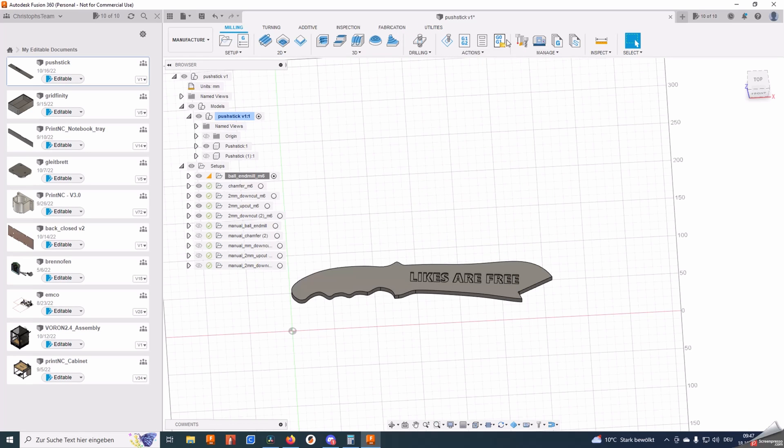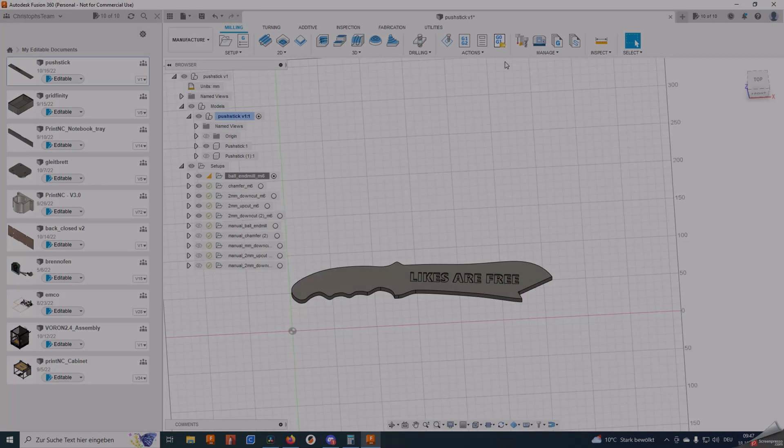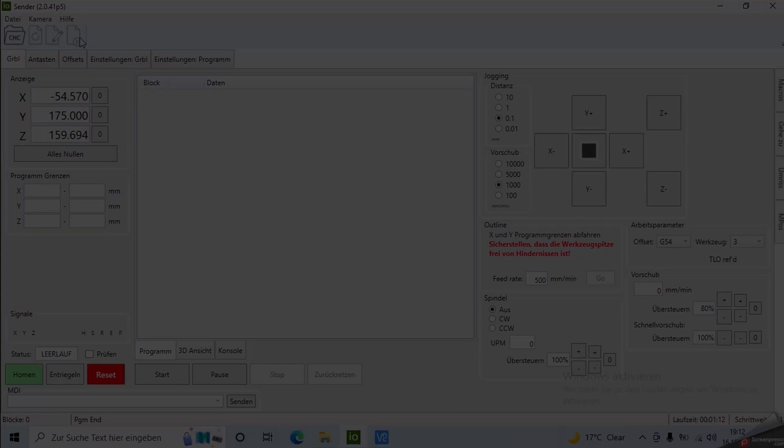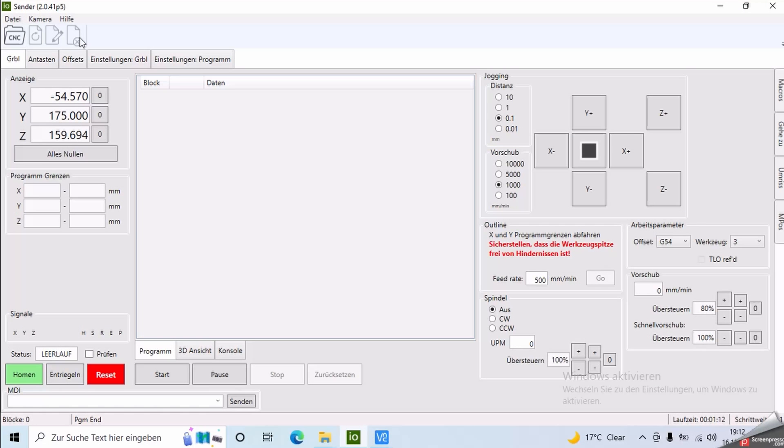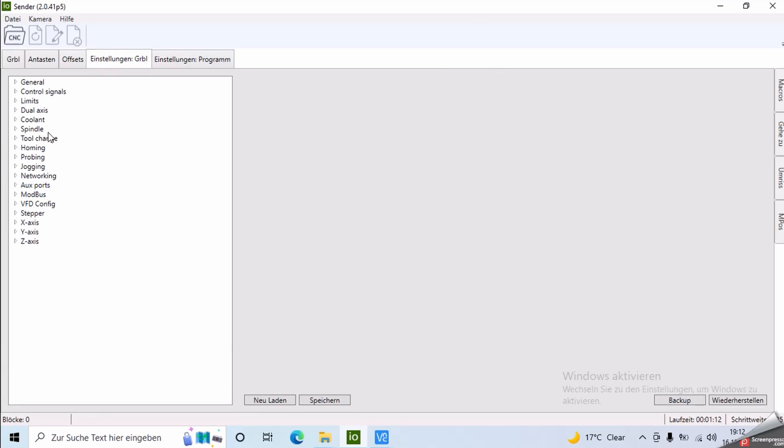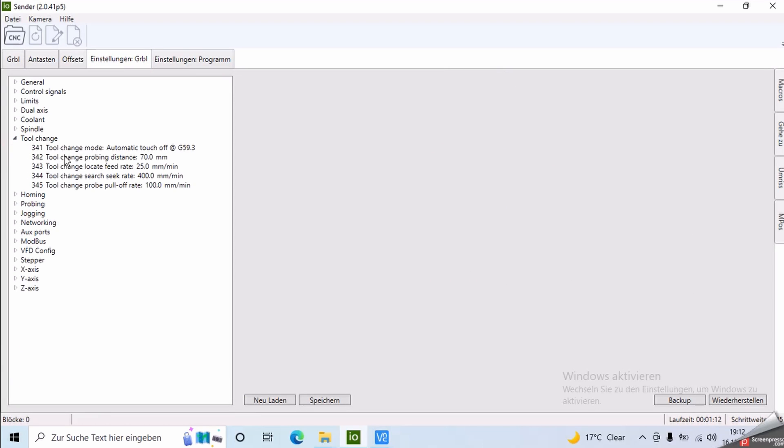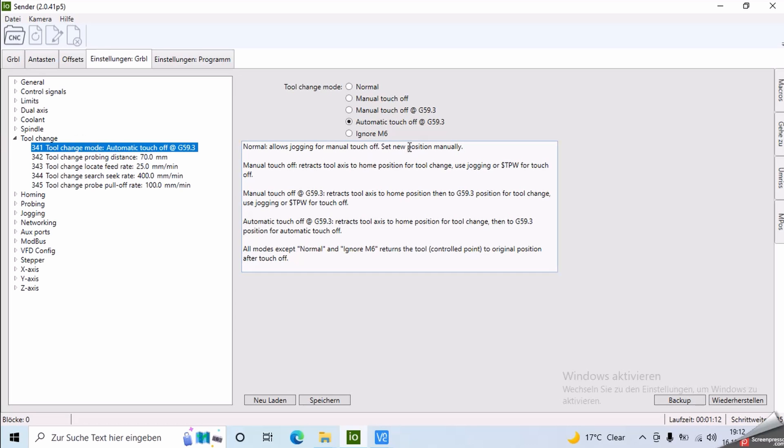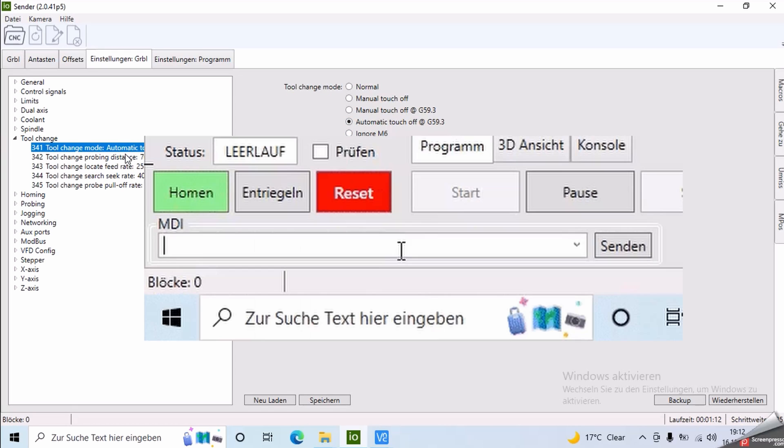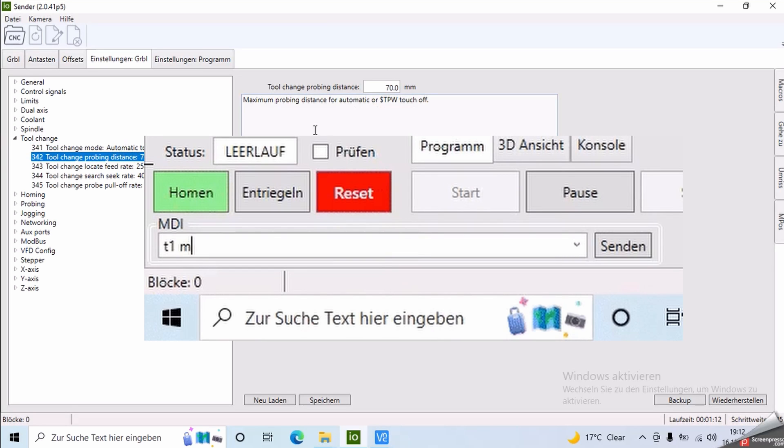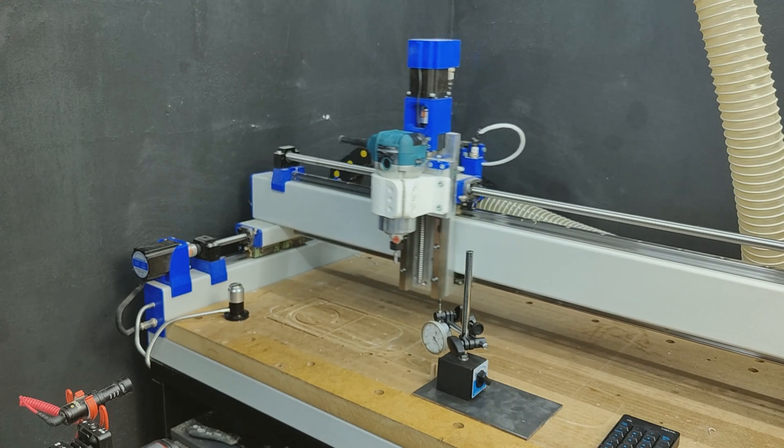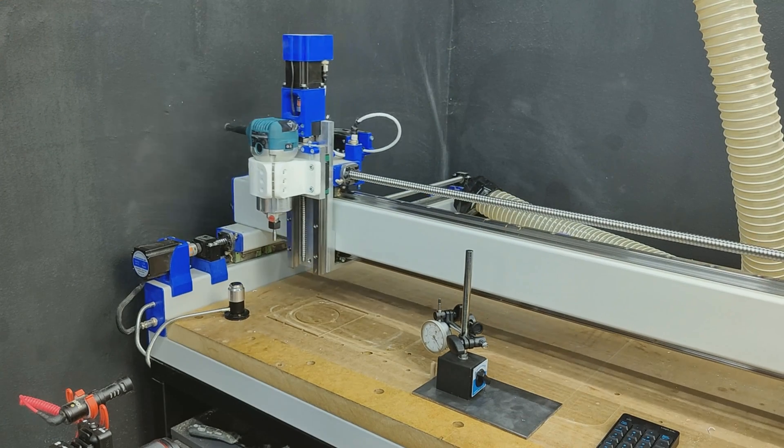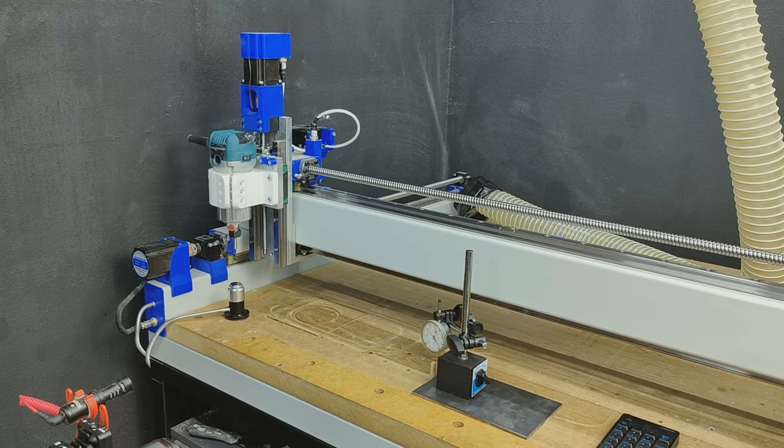Now you should also have this button here, but now to the CNC. Before we start I want to give you the settings I use. Under the Grbl settings tab you need to set your tool change mode to automatic touch-off at G59.3. So when you send an M6 G-code it will move the tool to this coordinate system and then start probing.